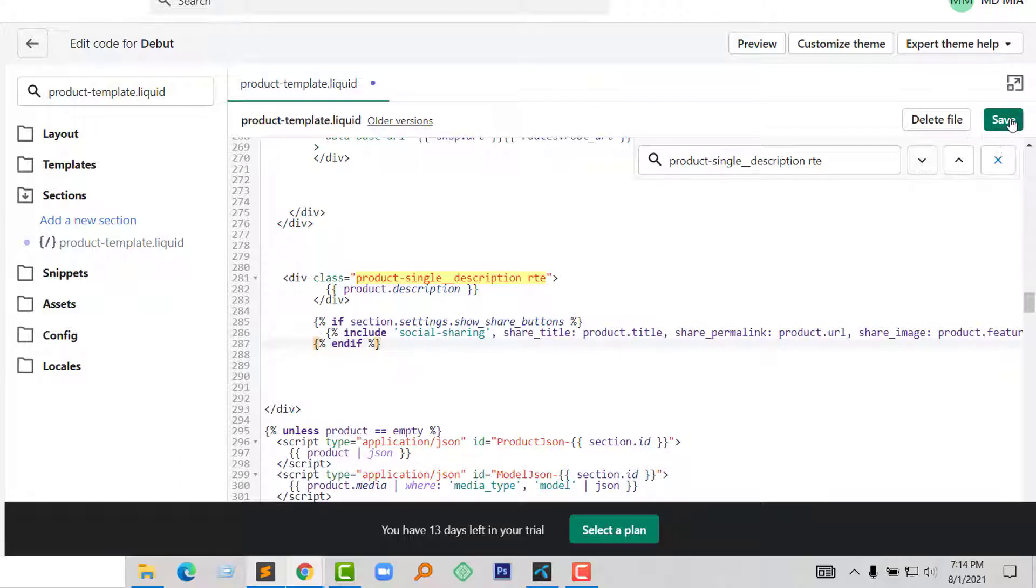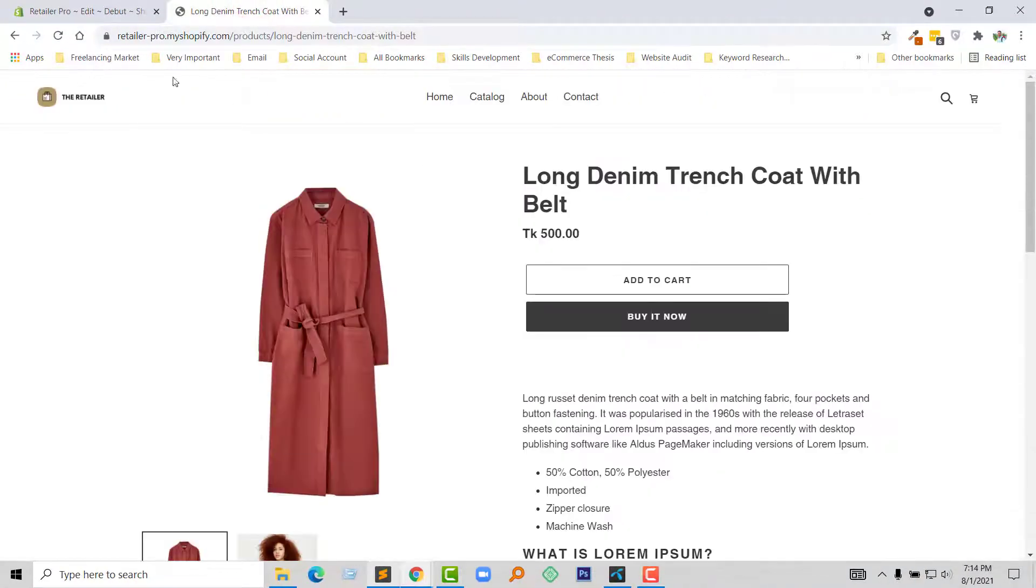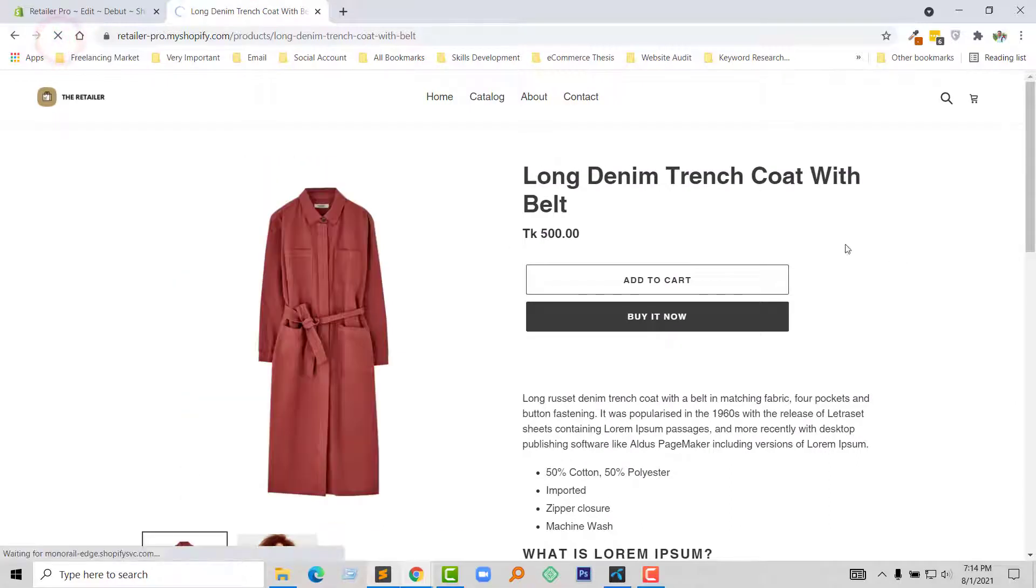Now click on the save. Now I am going to refresh my browser to check the updated version.